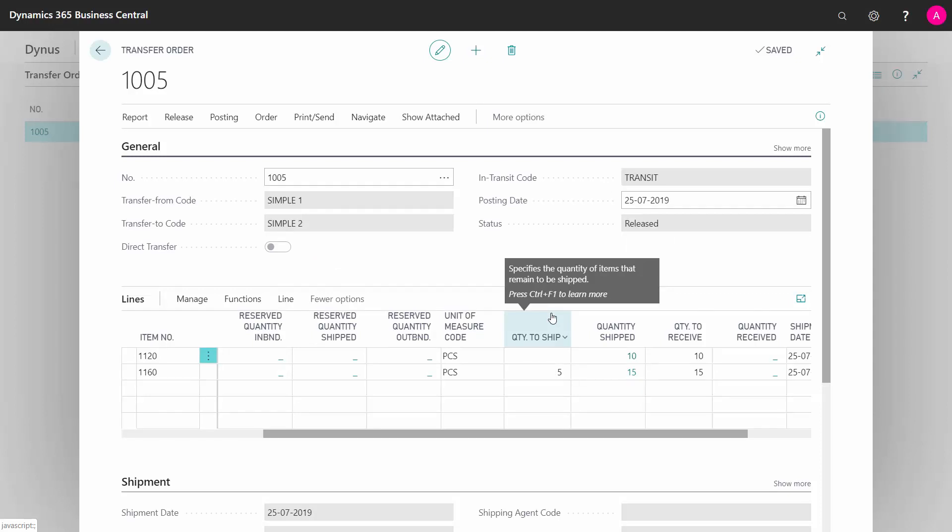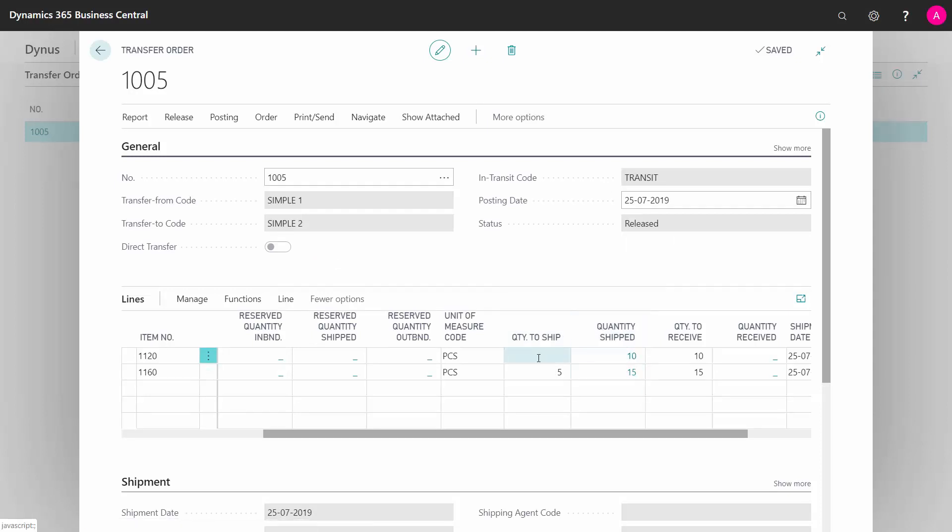Now they are on the transit location with the quantity shipped, and the quantity to ship is still remaining five here that I need to send from my first location. This is the way I'm shipping out the transfer order.